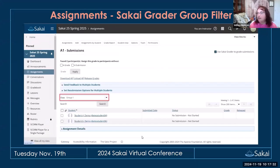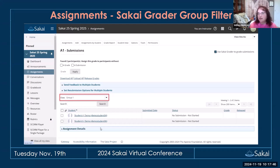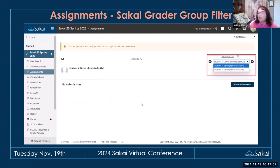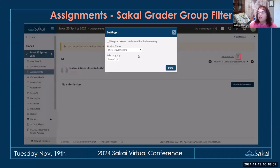In assignments, there is now a group filter in the new Sakai Grader. Before, when you went to the grader, it didn't retain the group selection from the submissions screen. Now, if you select a group in the submission screen, it will automatically have that group selected in the Sakai Grader. You can still change it from the settings cog, but it retains that information, making it easier when viewing one group at a time.